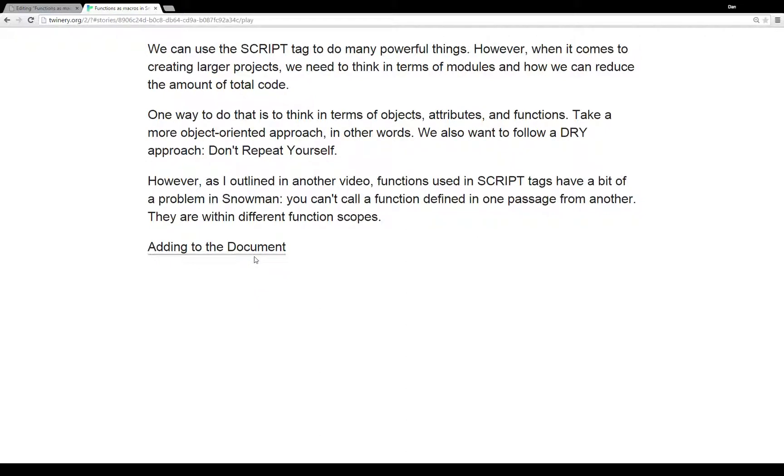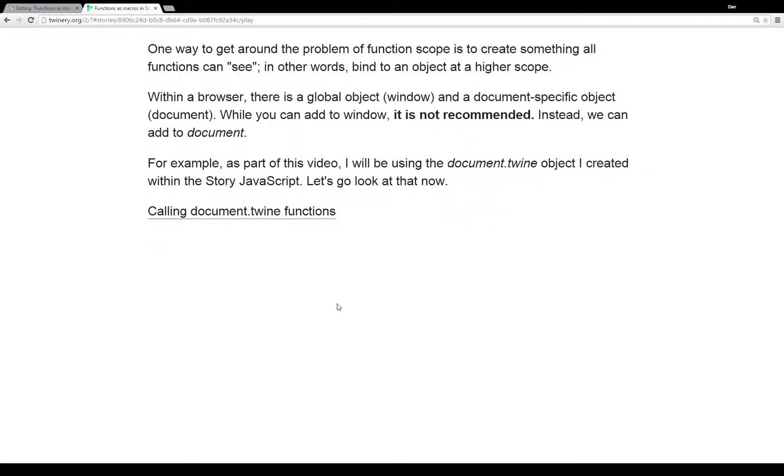There is a way around this we can add to the document. One way to get around this problem of function scope is to create something all the functions can see. In other words, we can bind to an object at a higher scope than any of the script tags.